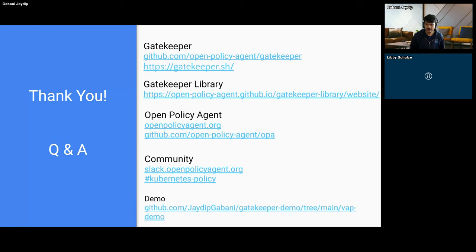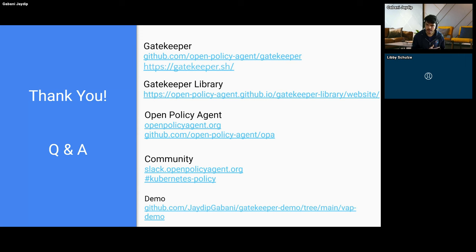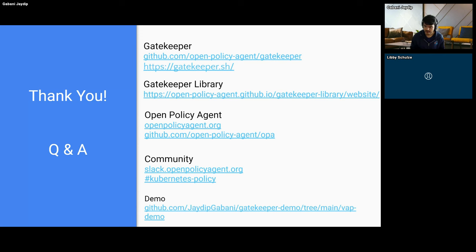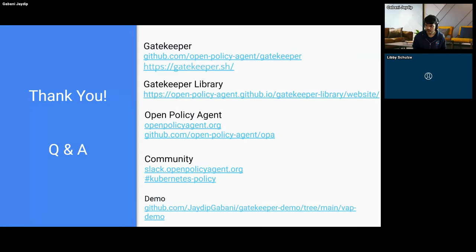We have this policy library, and right now it has a lot more Rego policies than Common Expression Language policies. We are working through the migration and adding CEL equivalents for those Rego policies. Folks who are interested can look at any policies they want to work on and add CEL code to the template itself — that would be one way to contribute to the community and get started.